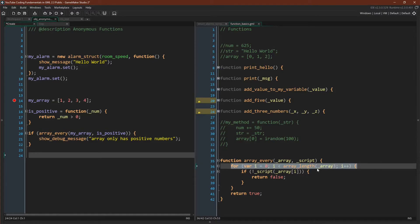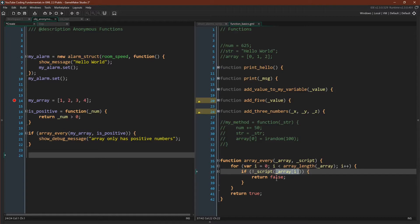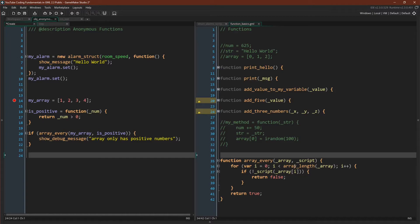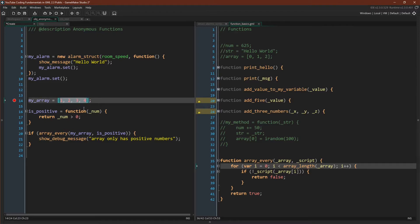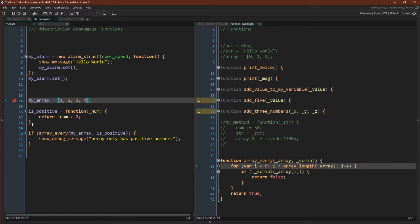What this function does is it simply loops through an array. So here we have our basic array loop: i equals zero, i less than array length, i plus plus, and then it checks whether or not the value in that position of the array meets some criteria, where that criteria is determined by a script. So we can declare an array, we can declare a function is positive, and then we can call the array with the function, where now we'll be checking whether or not every value in the array is positive. But as you might guess, this would create a lot of additional variables that your objects would keep track of, and you might not want to do this. With anonymous functions you can again create and then immediately pass that function in.